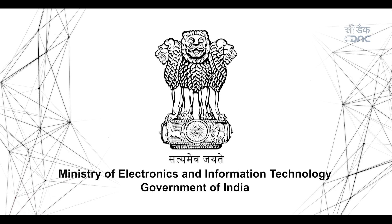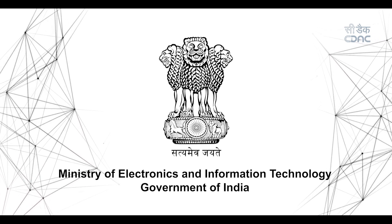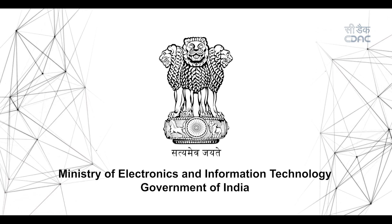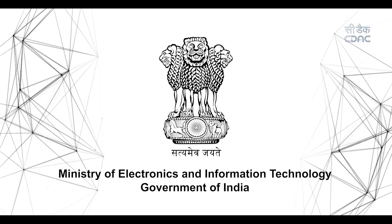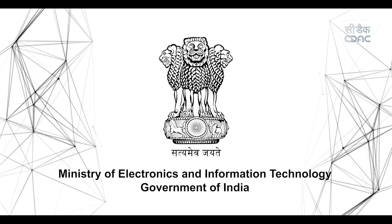This is an initiative from the Ministry of Electronics and Information Technology, Government of India.